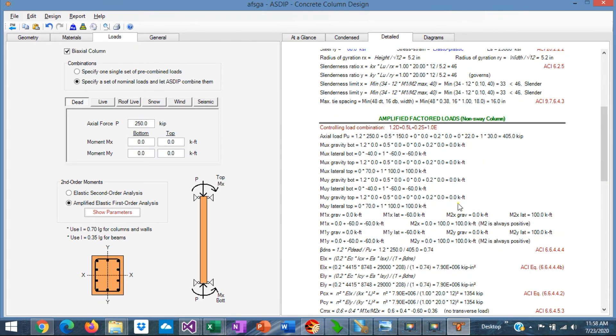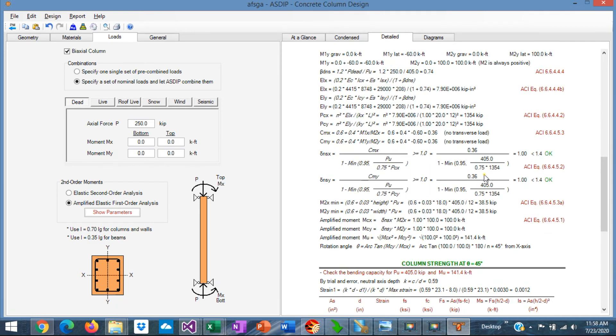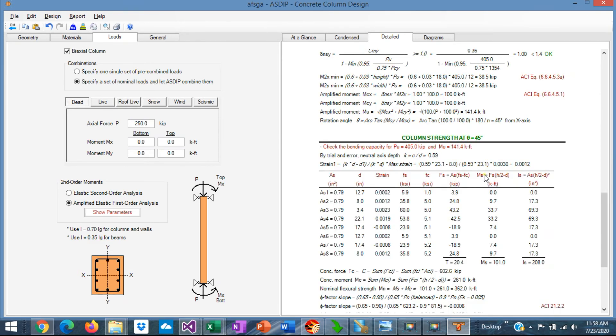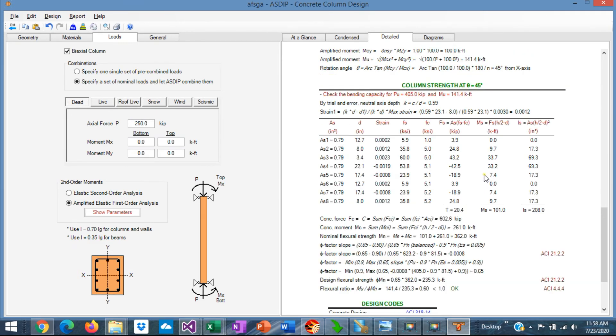Here are the amplified moments sections, and this is the column strength section.